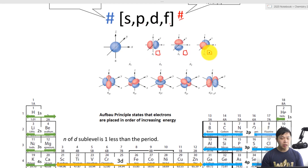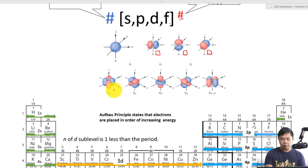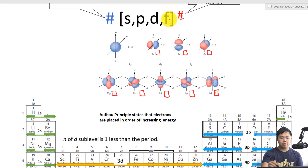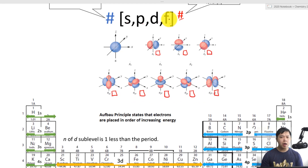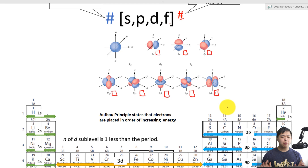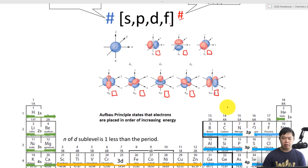For the D sub-level, notice how we have five different images — each one of them is one orbital. And the F sub-level has seven orbitals, which can be drawn with seven boxes. You don't have to be familiar with the shape of the F sub-level because it has too many different shapes, but you should be able to recognize the different shapes of the S, P, and D sub-levels.